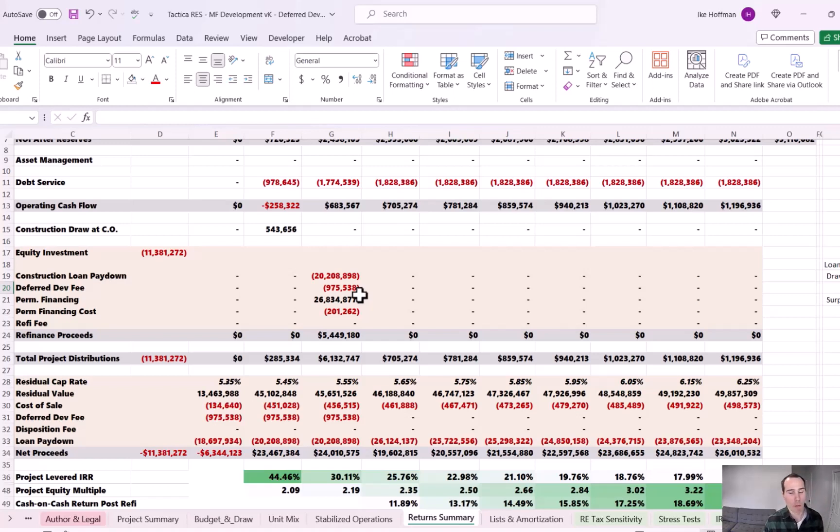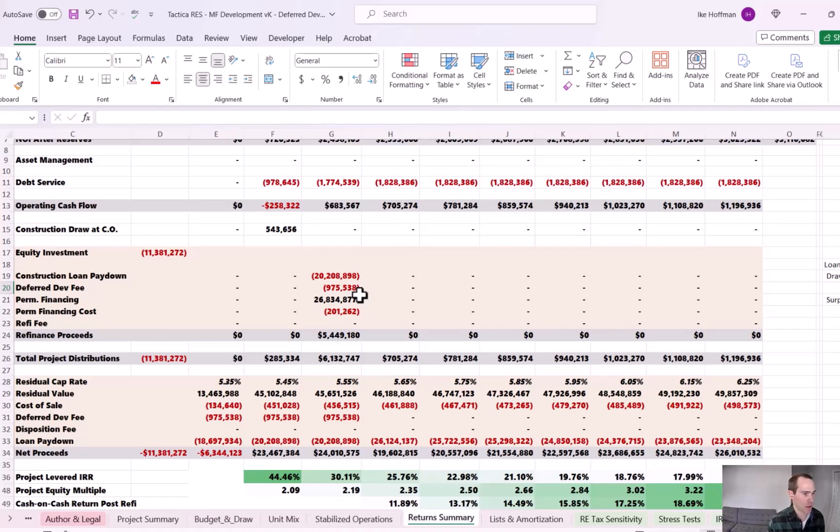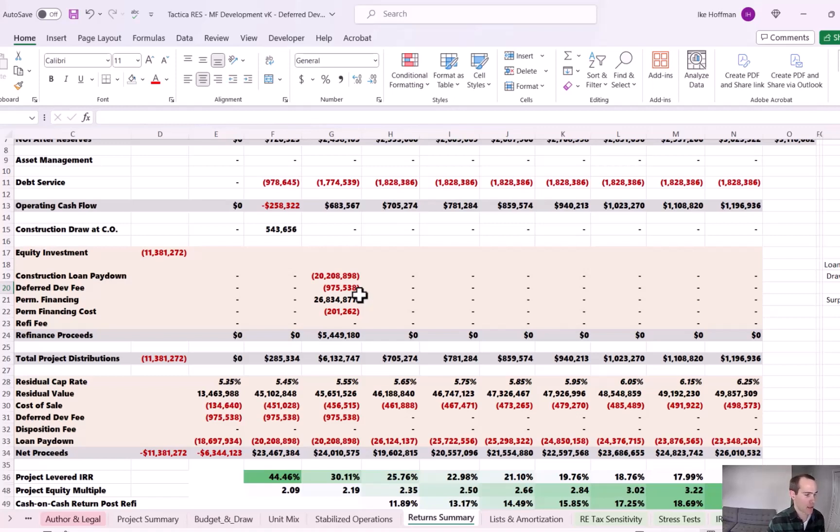And obviously, if you're banking on sale proceeds, refinance proceeds, that's inherently more risky, right? Because you don't have control of some of those macro factors that will impact how much refinancing proceeds you'll get or sale proceeds you'll receive. So it's just, it's more risky. If you are short, if you see the surplus here is negative,